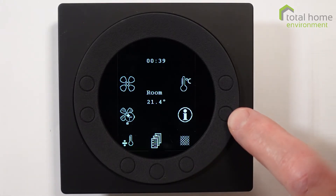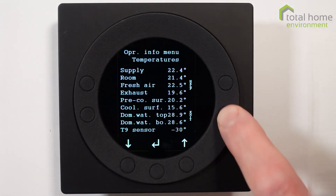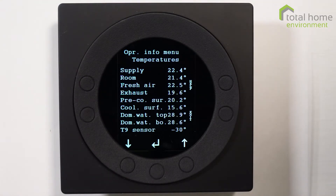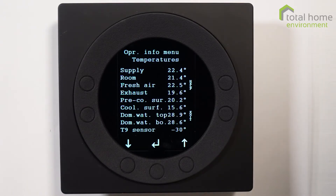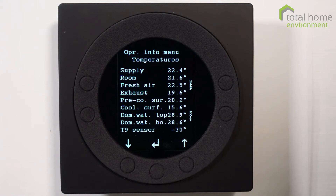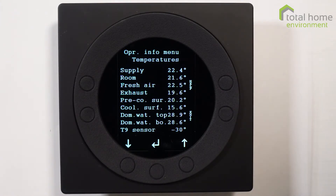The next one round is an information button. We can access that and it will tell us what our supply temperature is — supply being from the machine into your reception rooms. Room temperature is the temperature here at the controller. Fresh air temperature is the outside air temperature. Exhaust is the temperature we're exhausting from the building. The pre-cooling surface temperature is after the heat exchanger but before the evaporator coil, which is where the cooling surface is.